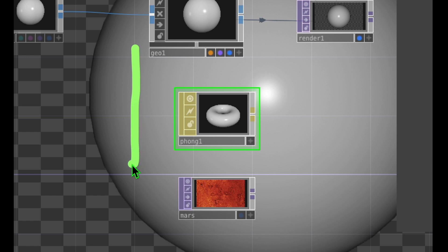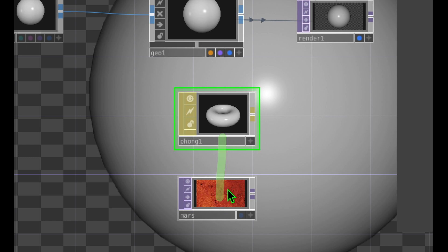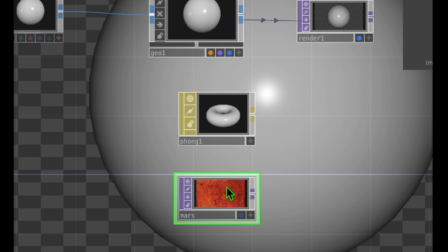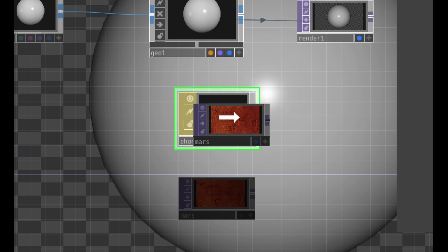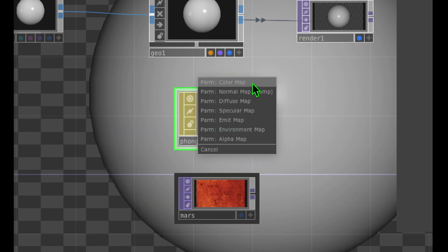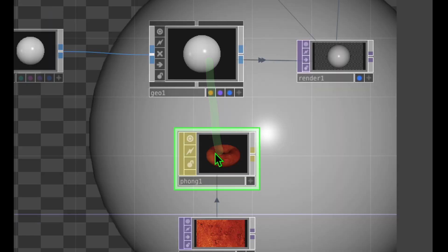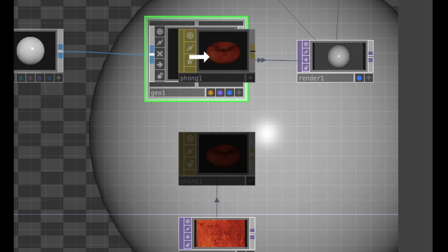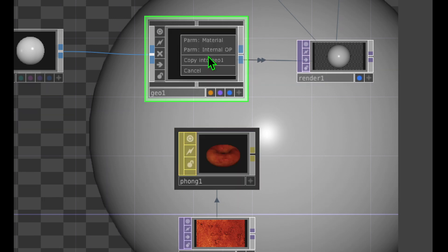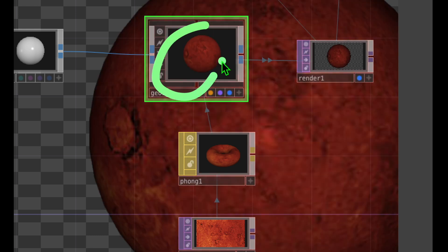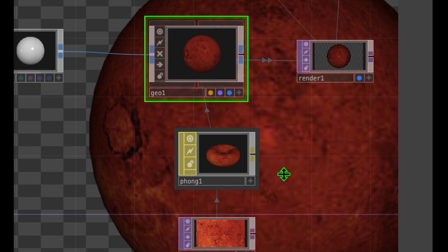In a vertical line we now have Geometry, Phong, and our image file. Click on the image file, hold down the mouse, drag it, and drop it onto our Phong. Once the border of the Phong operator turns green, release and click on Color Map. Now drag the Phong onto our Geometry — hover over Geo until the border turns green, drop it, and click the button that says PARM Material. Our Phong has been applied to the geometry, and the color of our sphere is now the color of Mars.